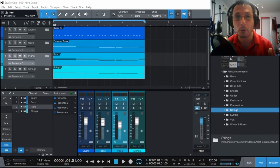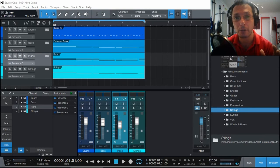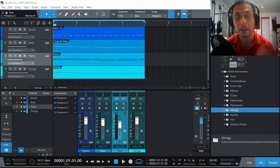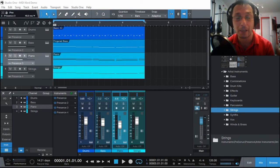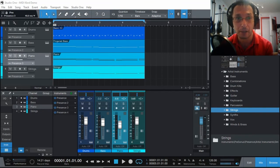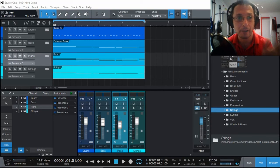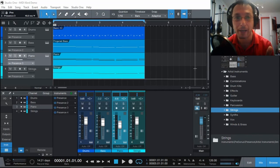Here's a quick example of how you can actually use Presence XT multiple times with different instruments on different tracks to actually create your music. Very, very simple as I've done. I've got drums, bass, piano, and strings.